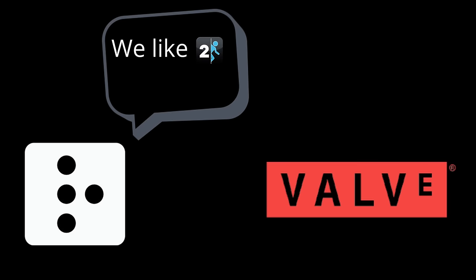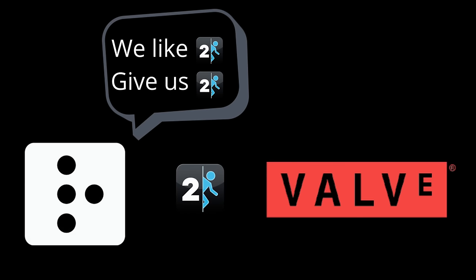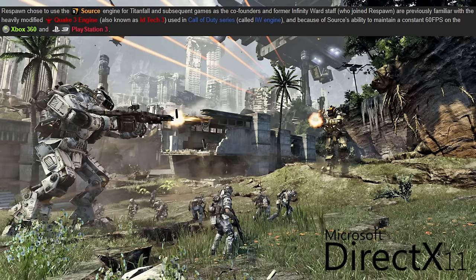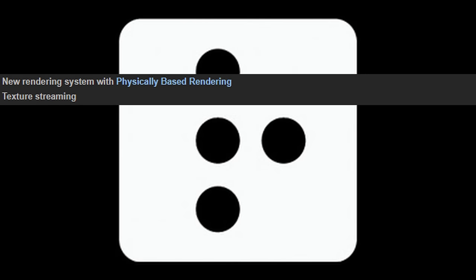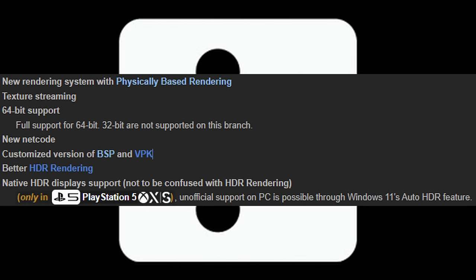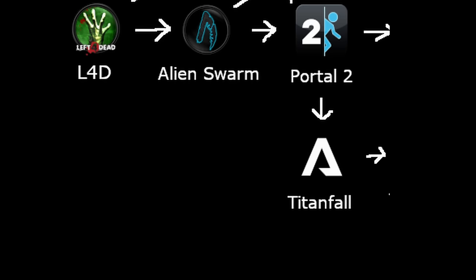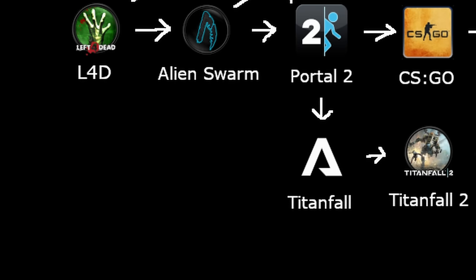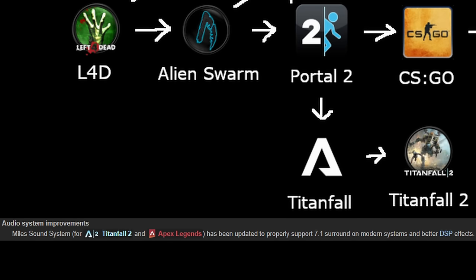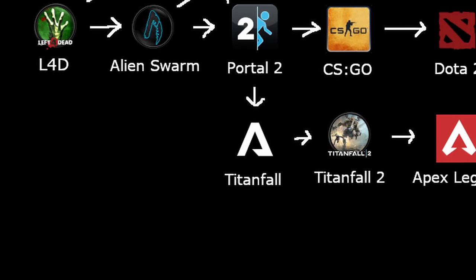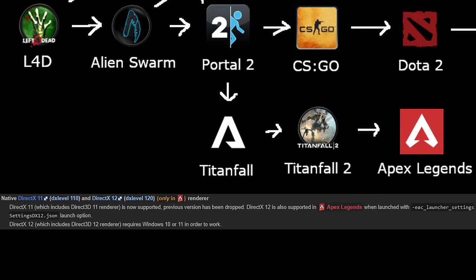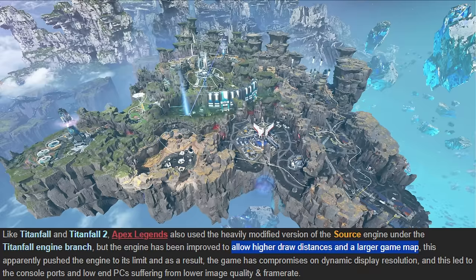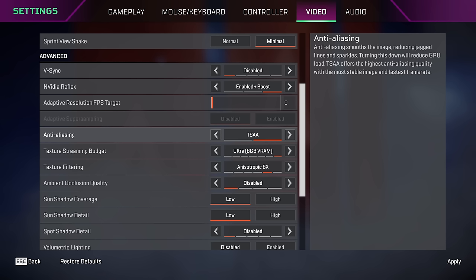In 2014, Respawn Entertainment came to Valve and said they liked Portal 2 and wanted it. Valve gave them Portal 2 and they expanded the engine with DirectX 11 support, a new rendering method, texture streaming, new netcode, and better HDR with the release of Titanfall. Titanfall 2 further expanded with a new sound system to better accommodate 7.1 surround sound and DSP effects. Apex Legends then added support for DirectX 12, bigger map size and draw distance, and replaced MSAA with TAA.